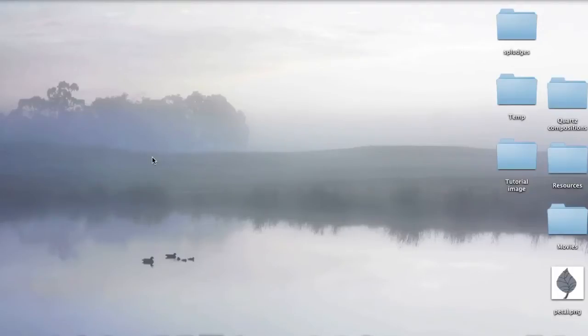So this is another Quartz Composer tutorial and today I thought we'd try and make things appear and disappear on the screen. And it's not exactly as simple as you would expect.